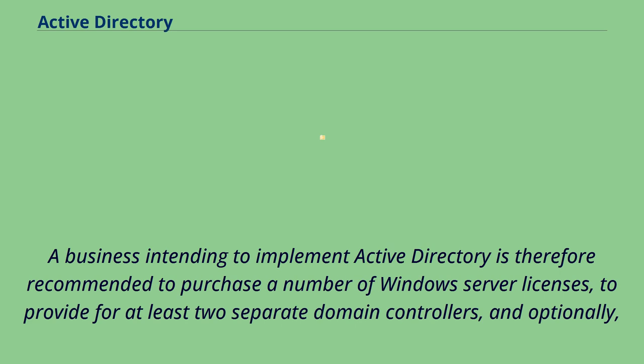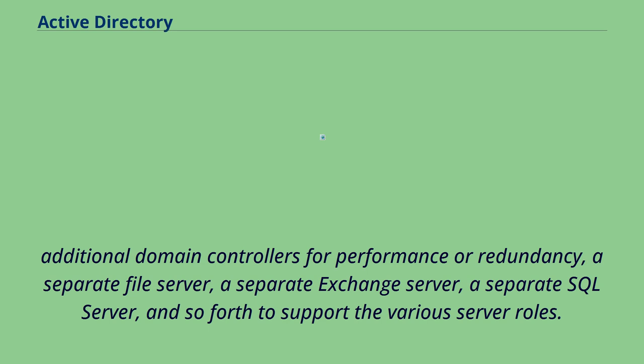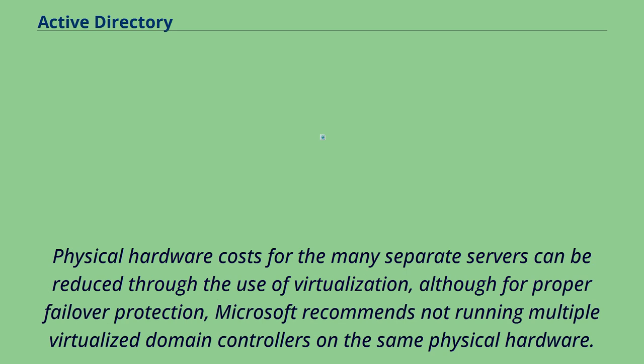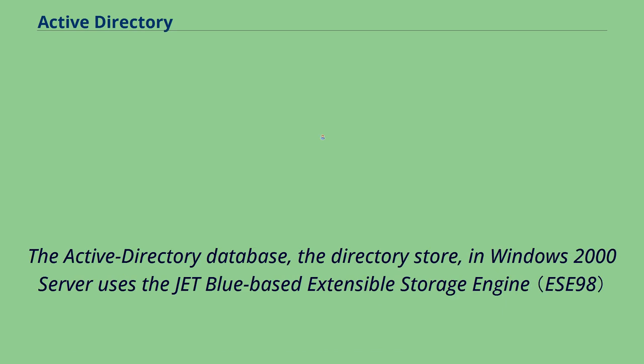A business intending to implement Active Directory is therefore recommended to purchase a number of Windows Server licenses, to provide for at least two separate domain controllers, and optionally: additional domain controllers for performance or redundancy, a separate file server, a separate Exchange server, a separate SQL server, and so forth to support the various server roles. Physical hardware costs for the many separate servers can be reduced through the use of virtualization, although for proper failover protection, Microsoft recommends not running multiple virtualized domain controllers on the same physical hardware.